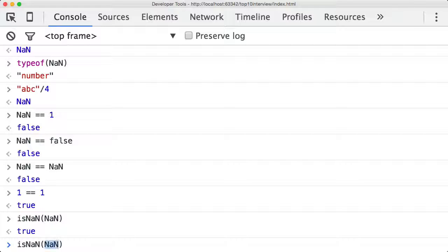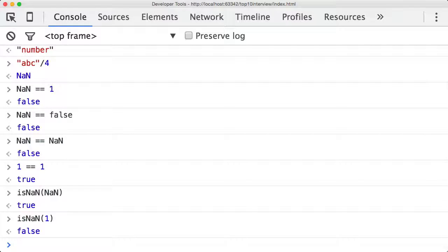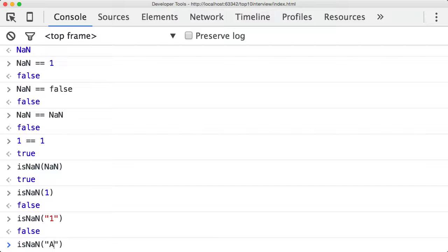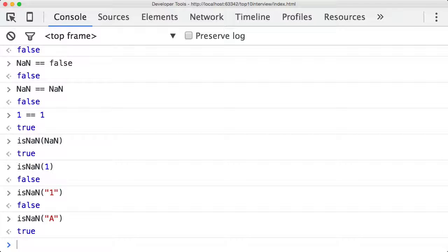If we pass into isNaN one, that's false—one is a number. But what if you passed in the string one? Again, that's false. The string one is not a number. But what if you passed isNaN of 'a'? That's true. The string 'a' is actually not a number, which always makes me laugh.